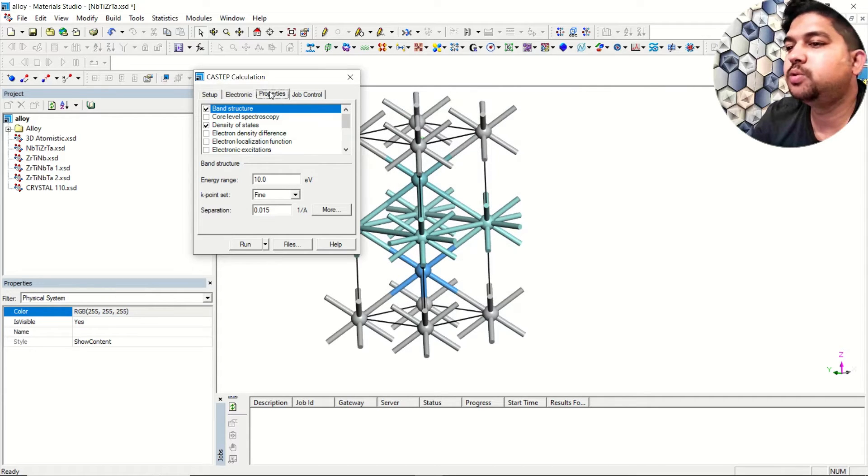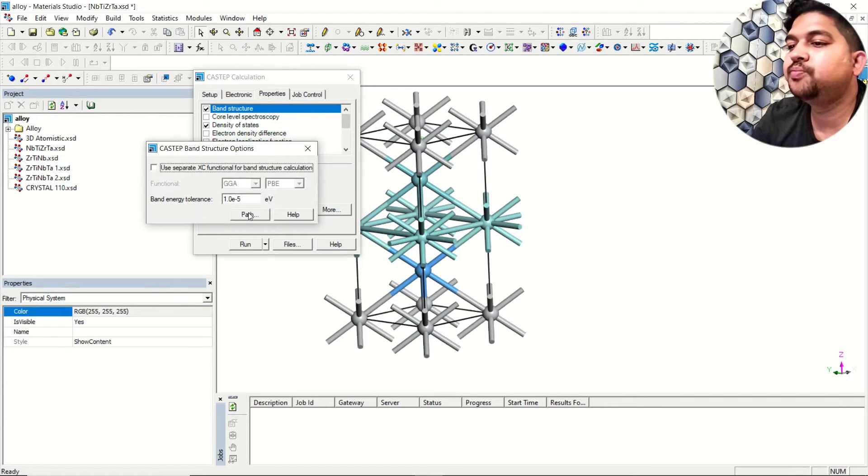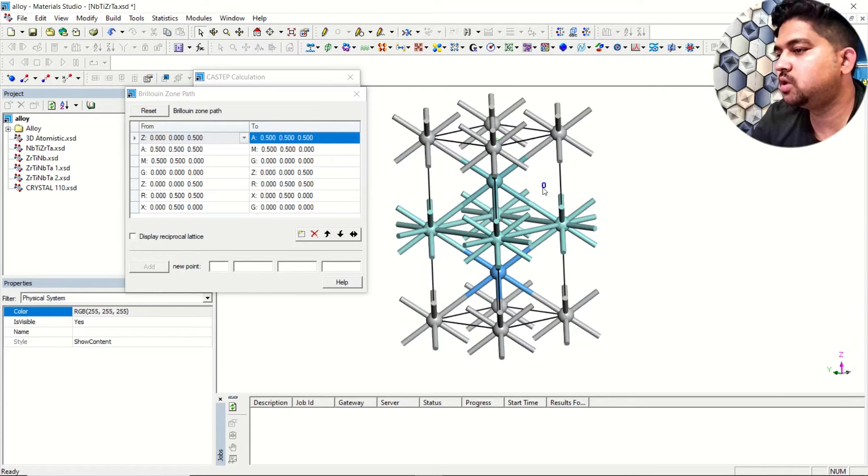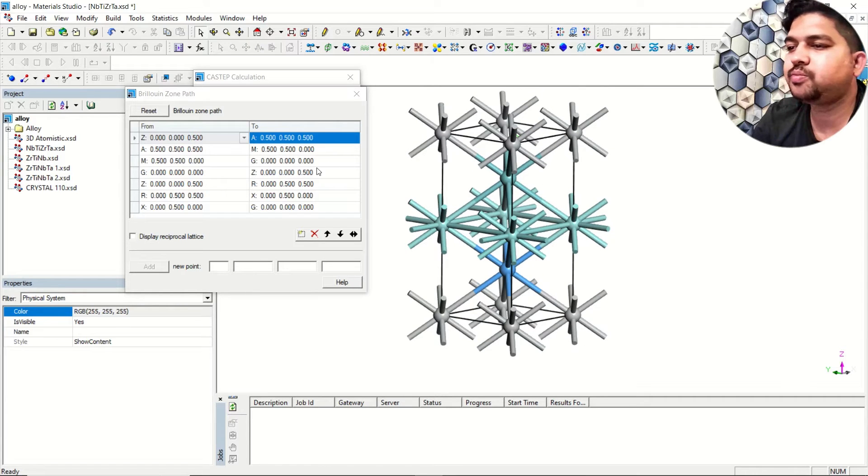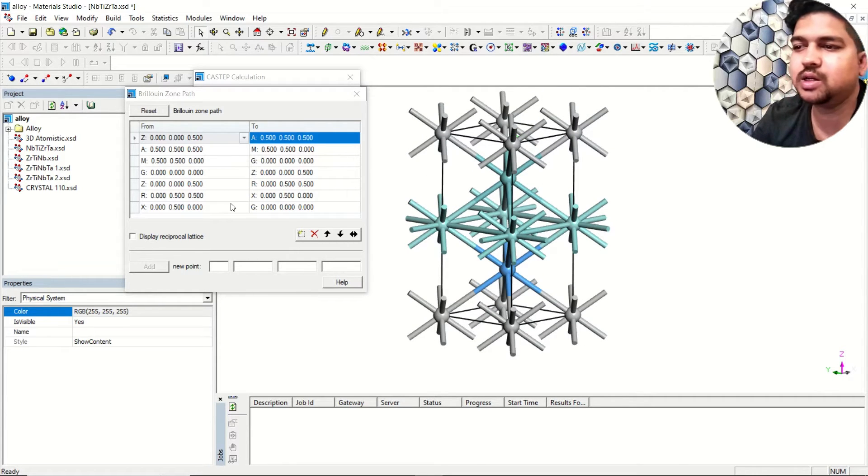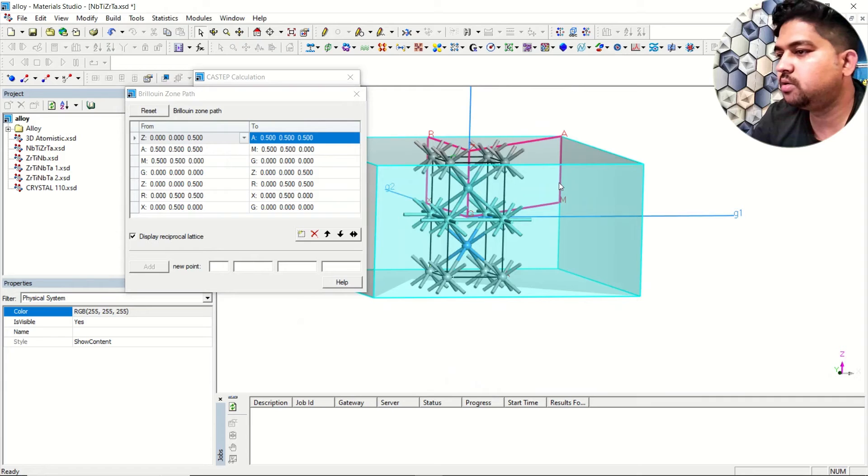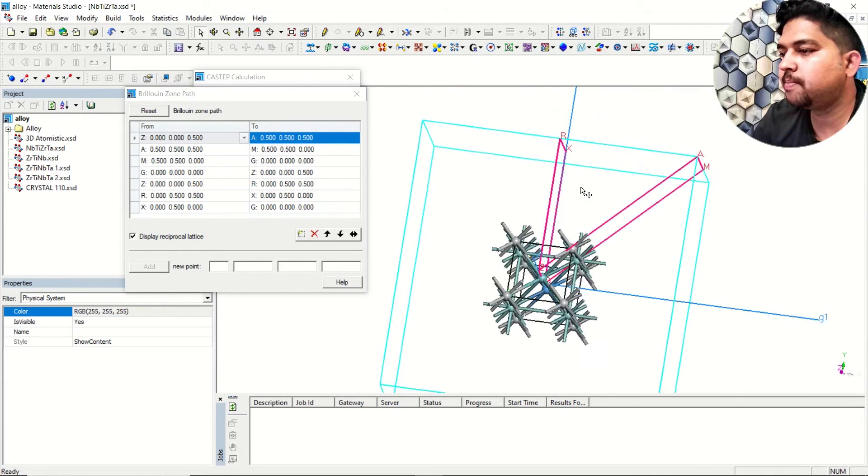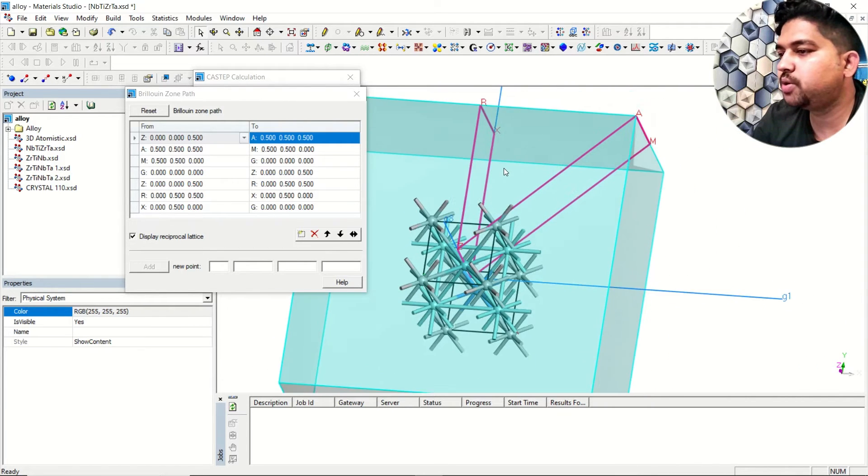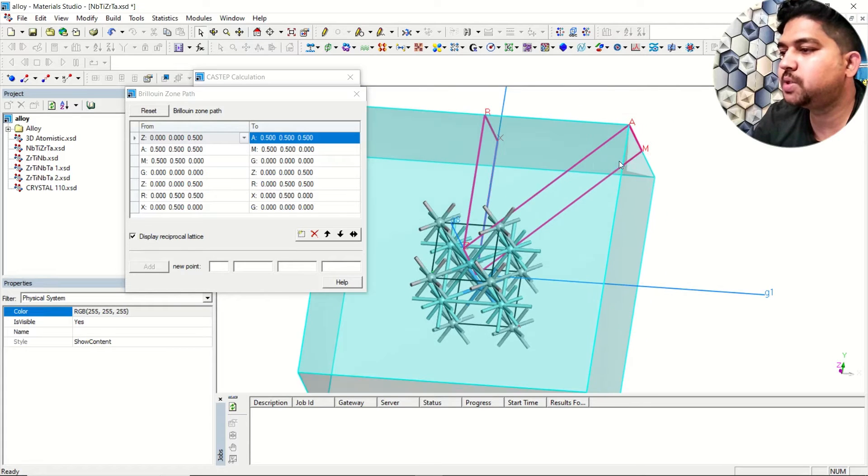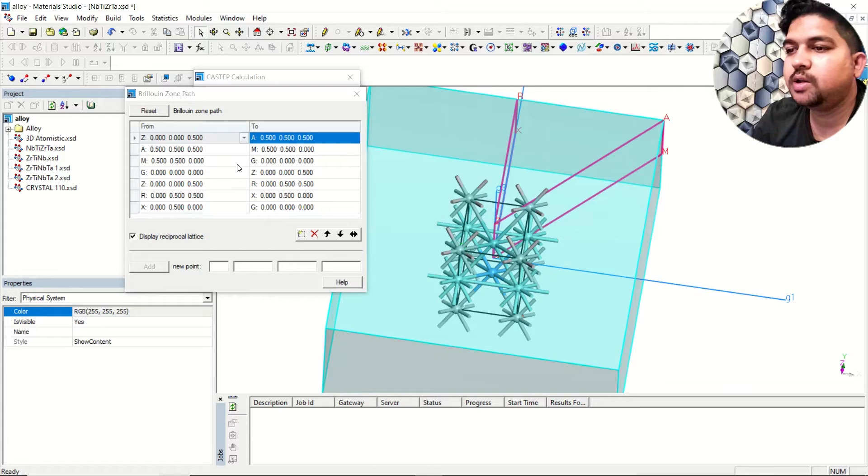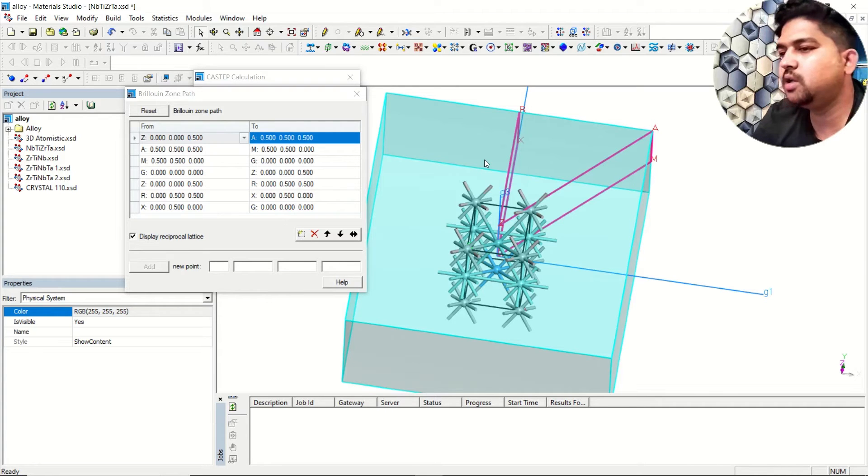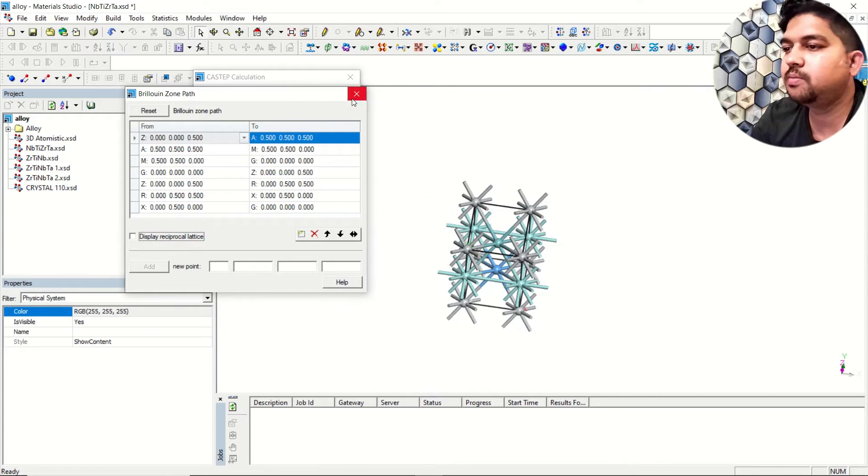Go to the properties and select band structure. In the k-point set it will be fine. Go to more and path. This is a three-dimensional system. For three-dimensional systems we'll take all default k-points that are already nicely given. If you see the reciprocal lattice, in this sky blue color you see one cube - that is the reciprocal lattice for this primitive unit cell. In the pink color are the k-point vectors, and gamma are the special k-points. This reciprocal lattice incorporates all of the special k-points, so no need to change here. You can use default for three-dimensional systems.